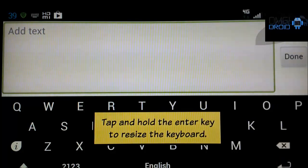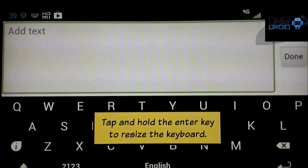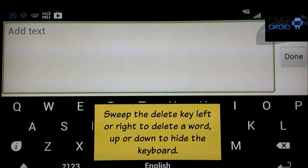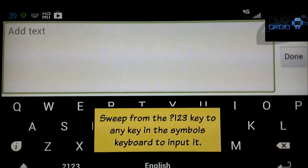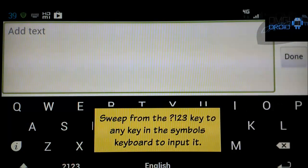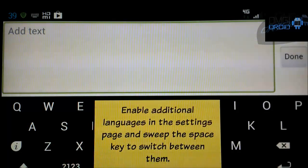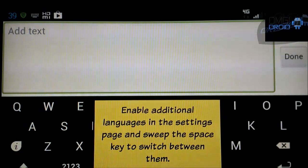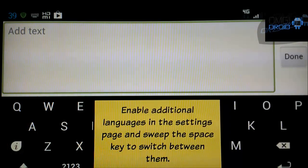And you can see here it's going to walk you through a tutorial. Tap and hold the Enter key to resize the keyboard. Sweep the Delete key left or right to delete a word up or down to hide the keyboard. Sweep from the 1, 2, 3 key to any key in the symbol keyboard to input it.